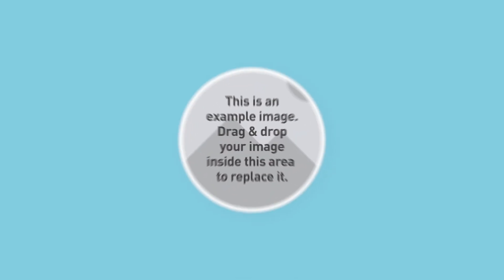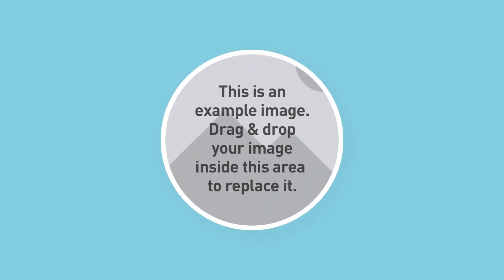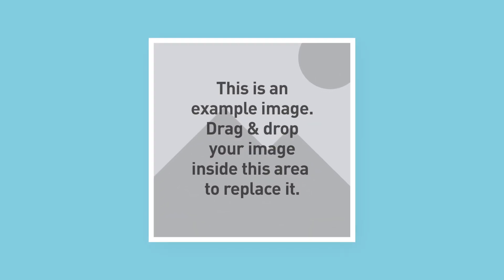Number six, round image zoom in, and here you can replace the image and change the stroke. Number seven, shaking image zoom in, and you can replace this with any image you want.